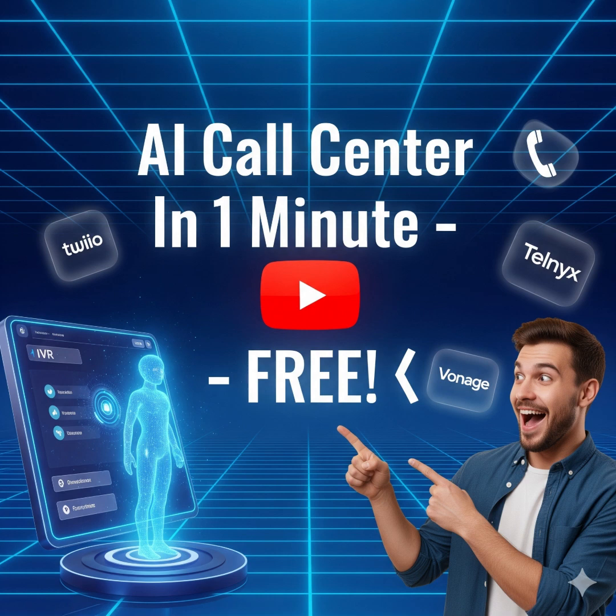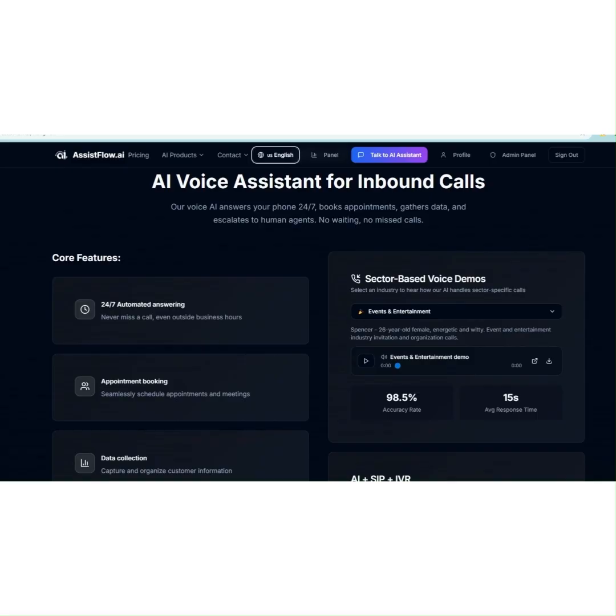Hey LinkedIn! Today I'm going to show you how to connect your existing IVR system and phone number to AssistFlow AI in just one minute, completely free.